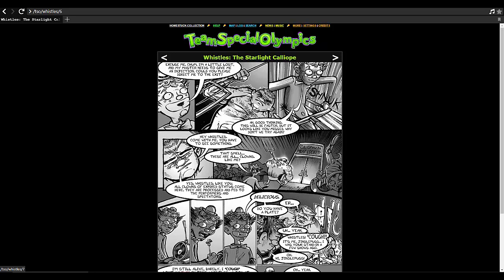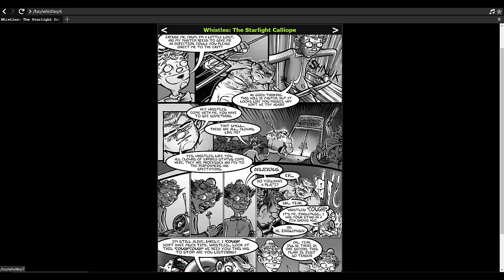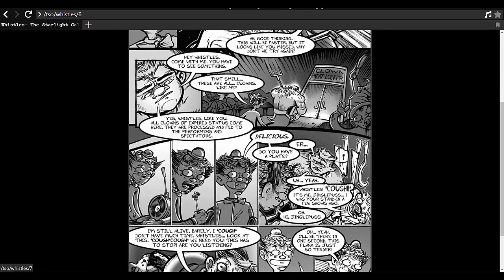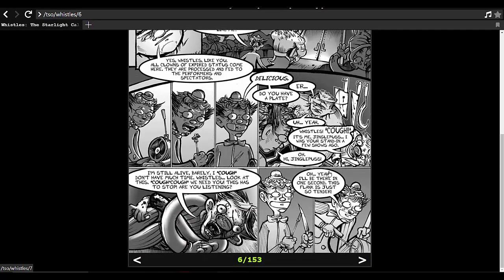Hey Whistles, come with me. You have to see something. That smell. These are all clowns like me. Yes Whistles, like you. All clowns of expired status come here. They are processed and fed to the performers and spectators. Oh man, delicious. Do you have a plate?